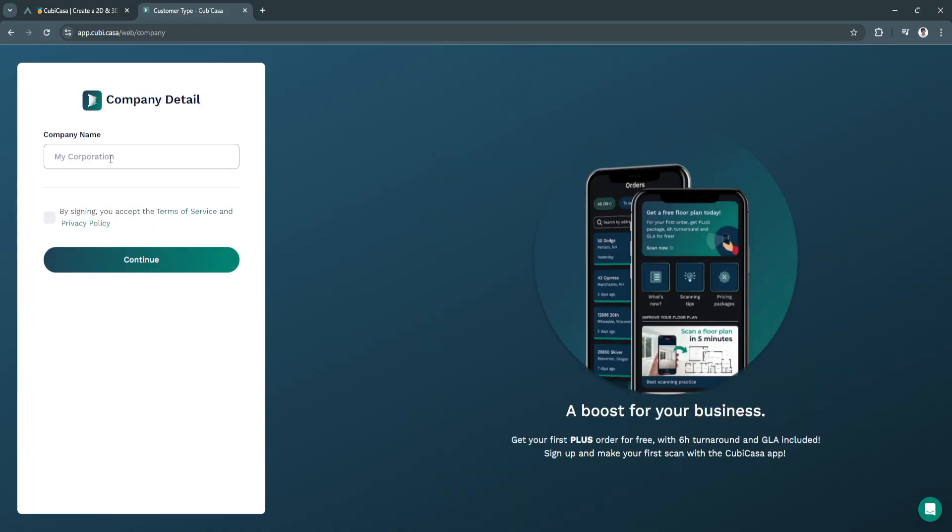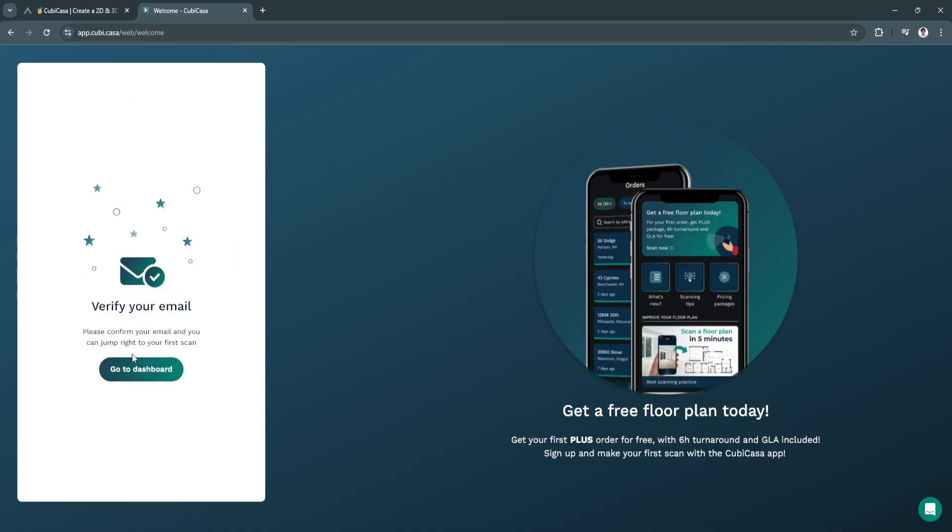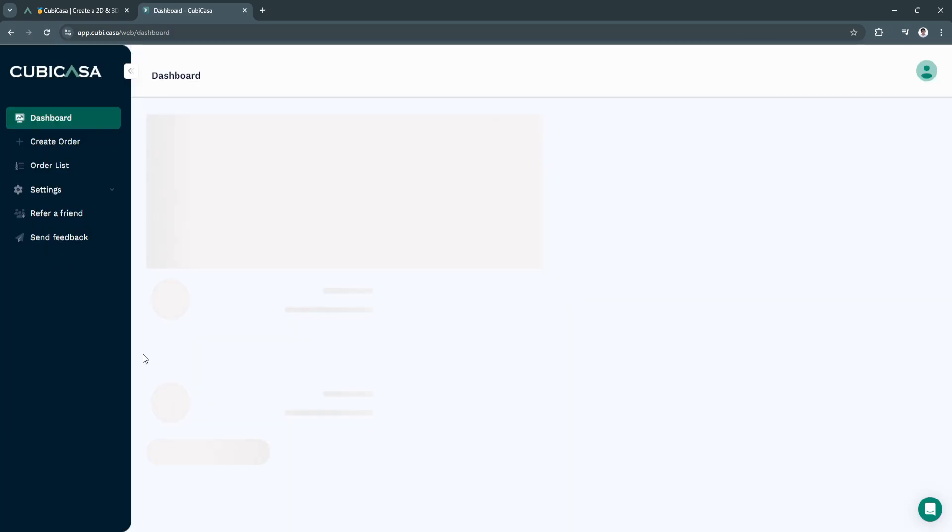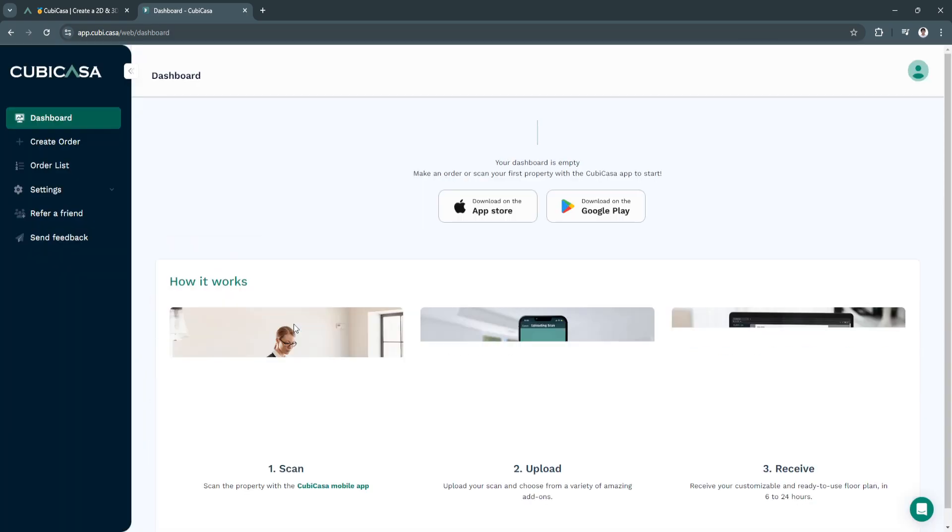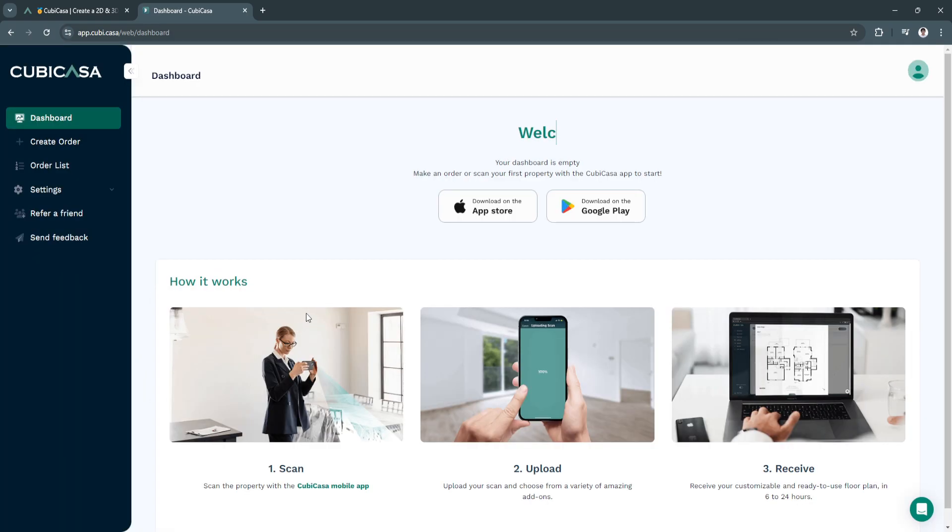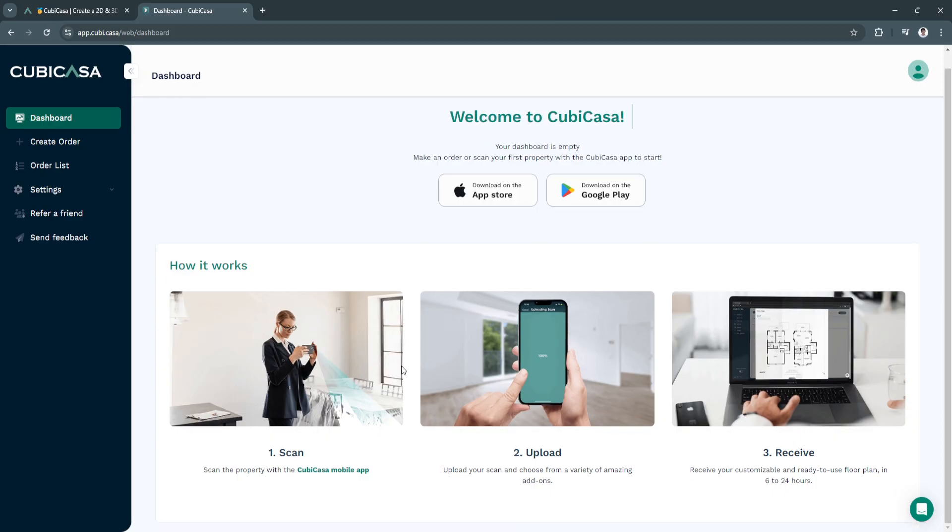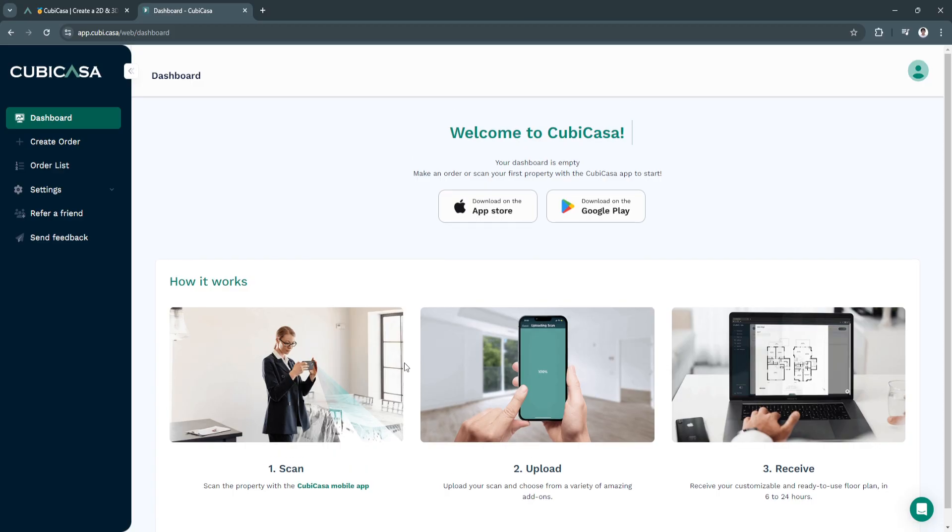Add your company name. Now you can simply verify your email and go to your dashboard. As you can see right here, this is how the dashboard will look like. What you want to do first is make an order or scan your first property with the Kubikasa app to start.